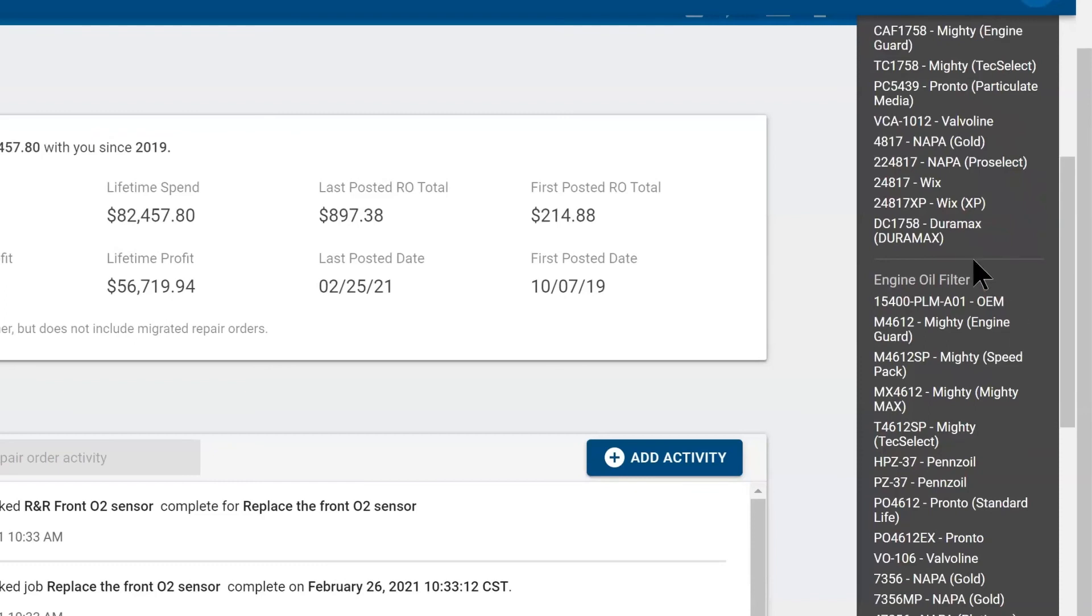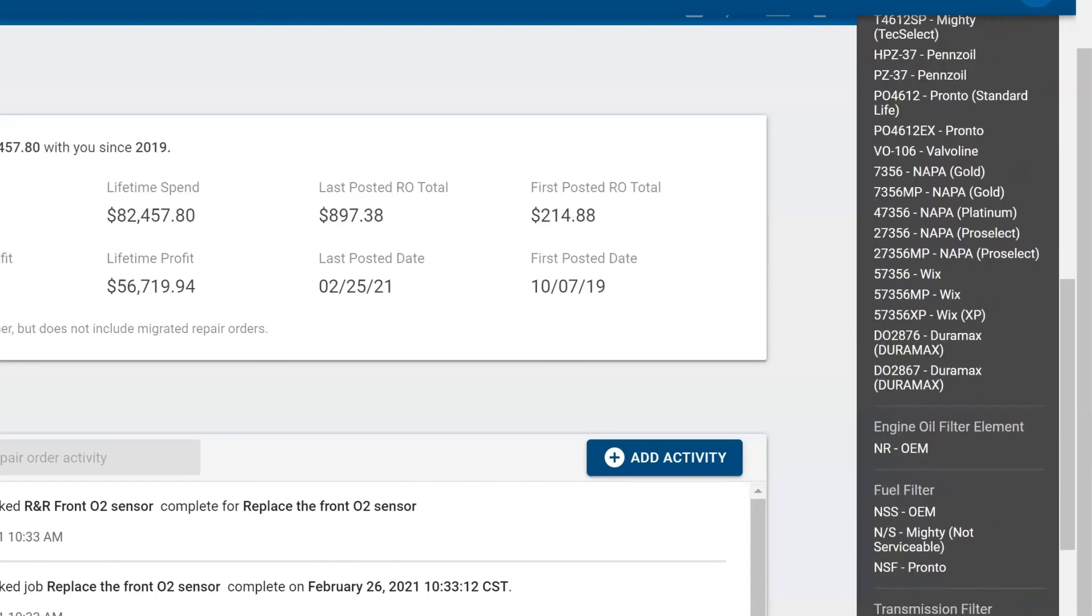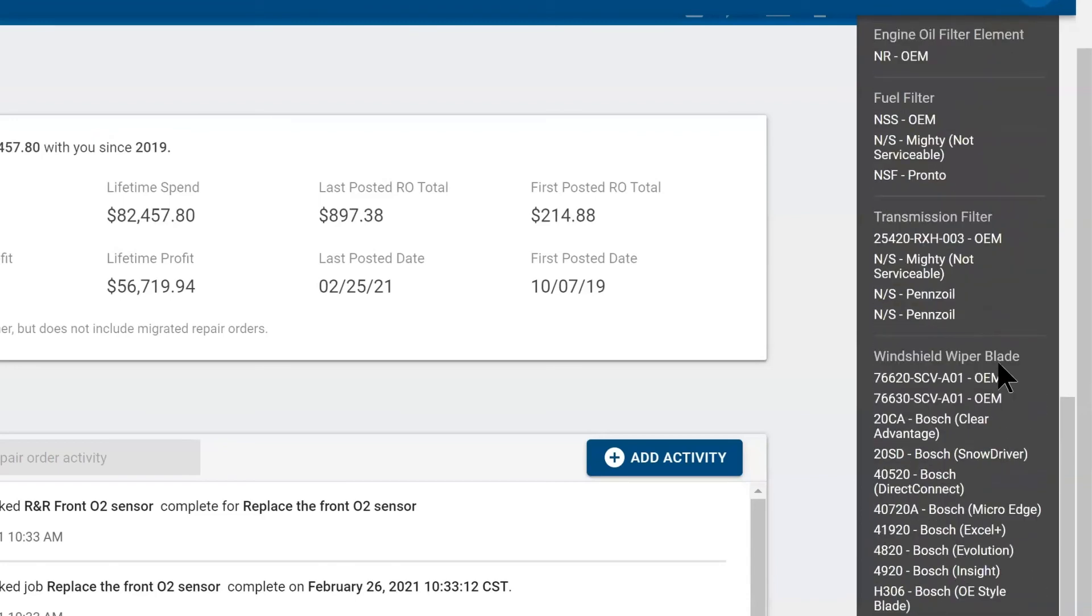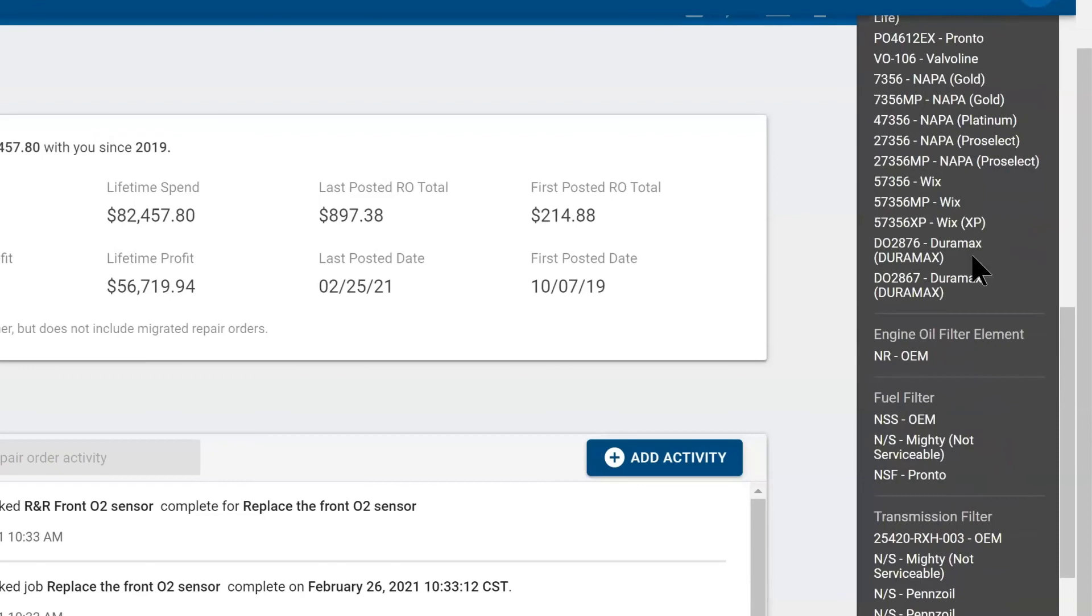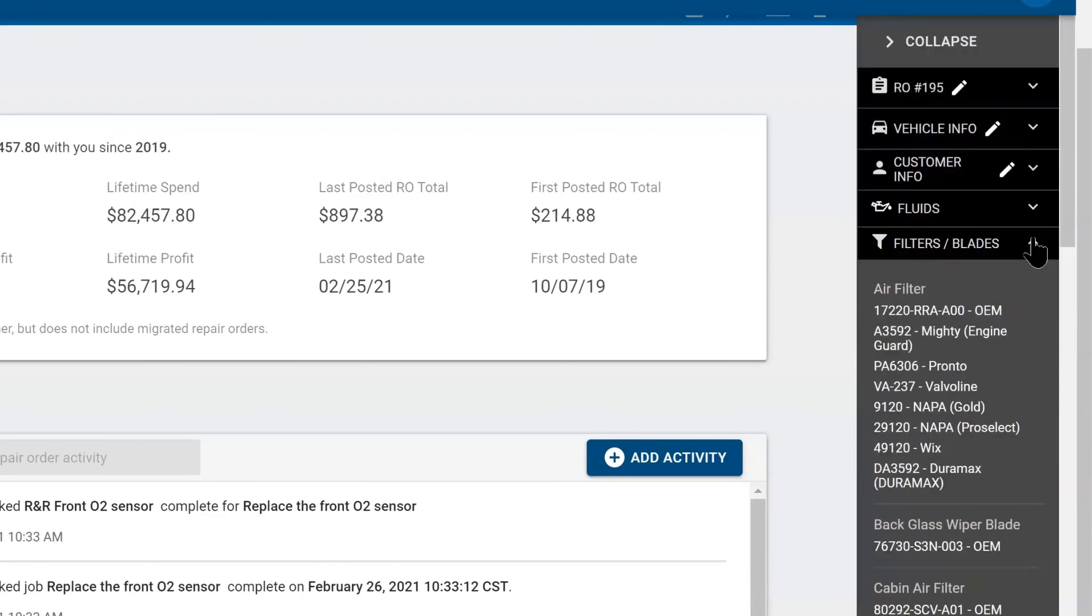If your part isn't here, I would cross-reference the OEM part number on any part you may be trying to fit to this vehicle. You also have fuel filters. This is a great way to figure out if cars have DSG transmission, serviceable fuel filters, and it's all here under your filters and blades.